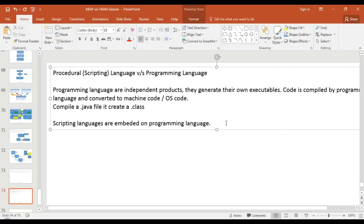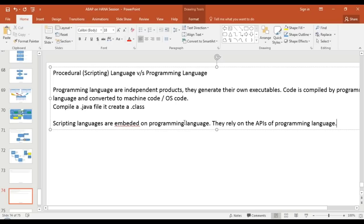When you write scripting code it is never compiled — it is interpreted. An interpreter converts this code into something which the programming language understands, and then finally the programming language compiles it and passes it to the operating system. They rely on the APIs of the programming language. For example, in Microsoft Office, which is built using C/C++, you can use VBScript in Excel as a scripting language — it's built on top of the existing C/C++ programming language. Scripting languages are essentially an extension or facade layer on existing programming languages.